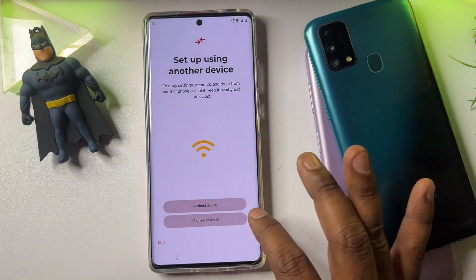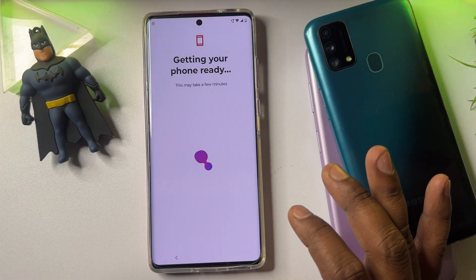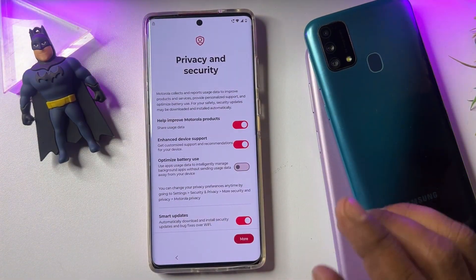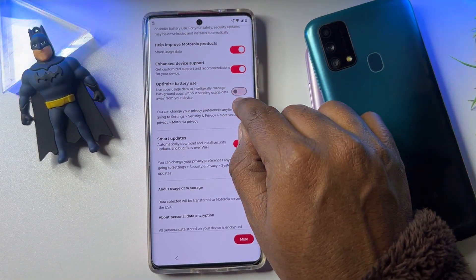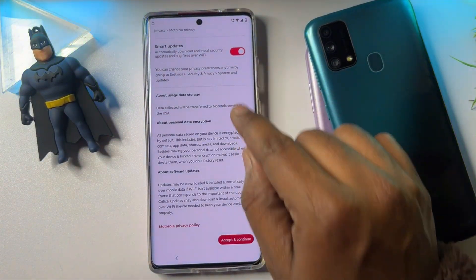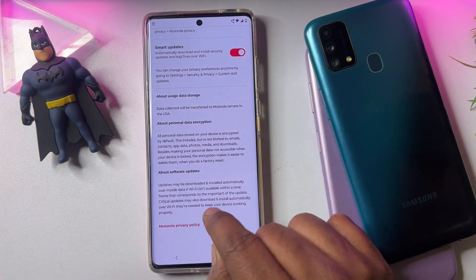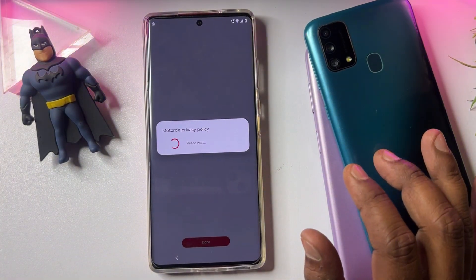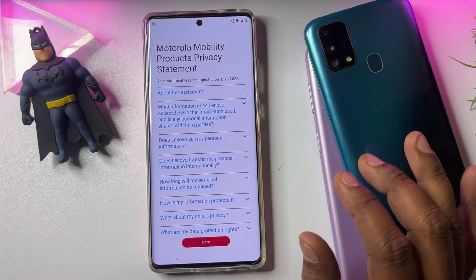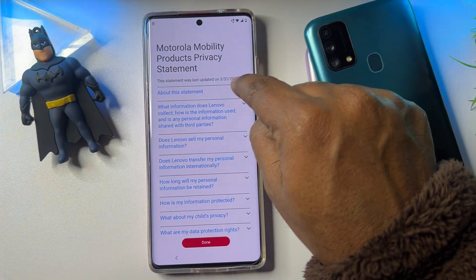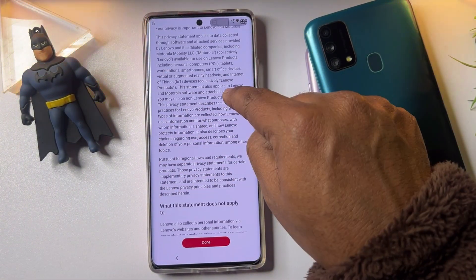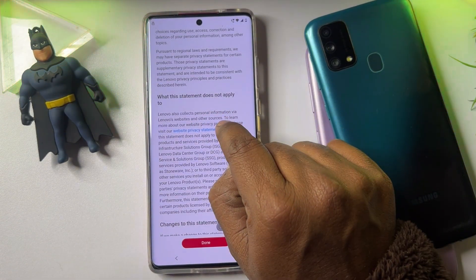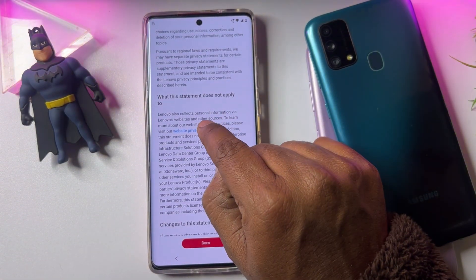Now click the Start button again and skip. Then click on the Motorola Privacy Policy link. Click 'About this statement,' scroll down, and find 'Website Privacy Statement' — click on it.